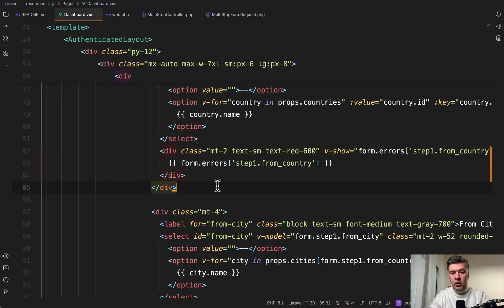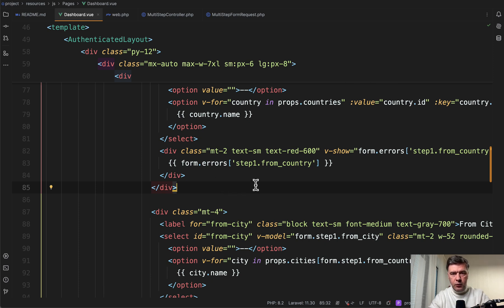And then below that select field, we return form errors. And this is important. And this is where inertia is beneficial. And we will get to the validation a bit later in this video.